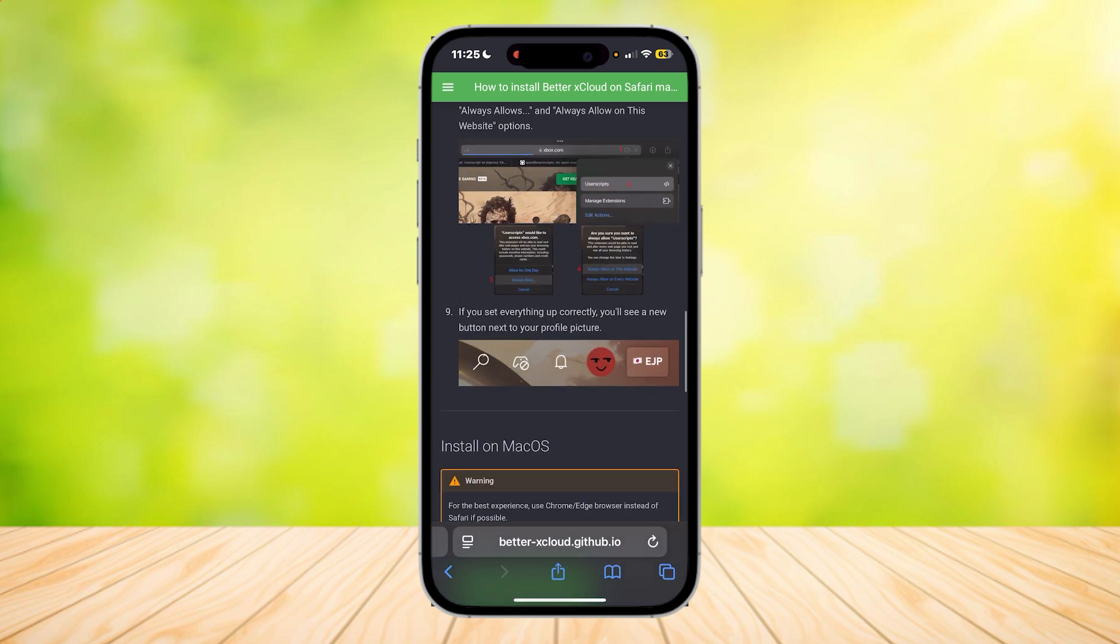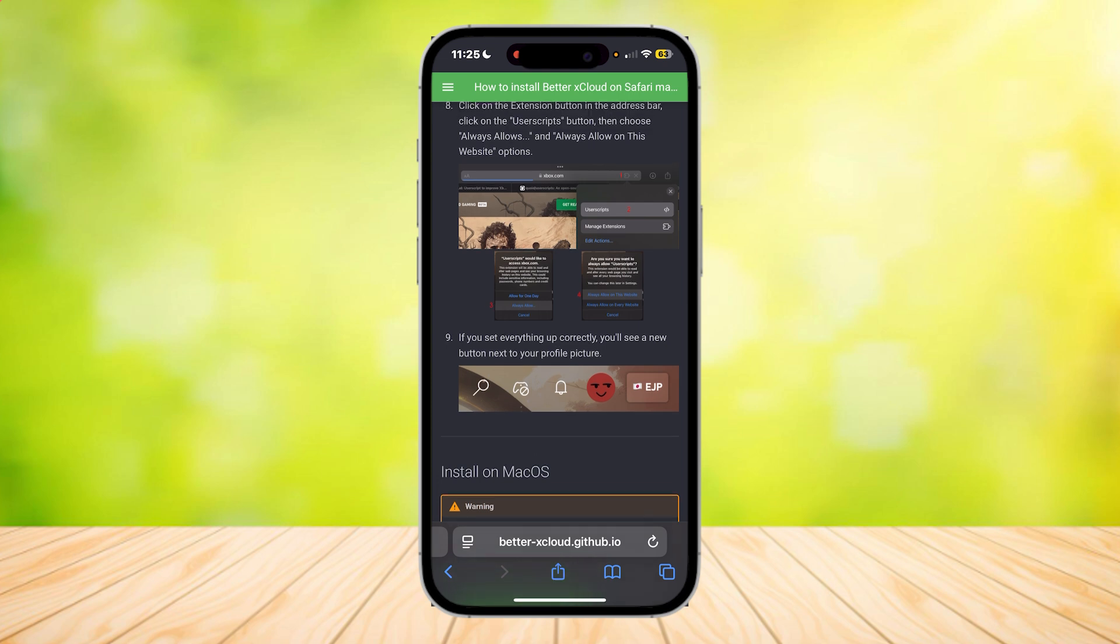If you set everything up correctly, you'll see a new button next to your profile picture, and you can go on from there. Those are your settings.